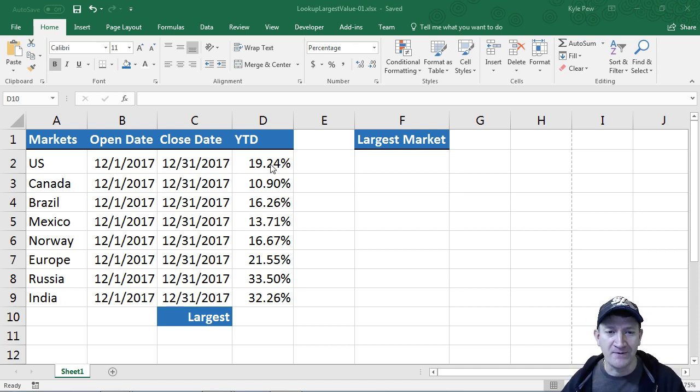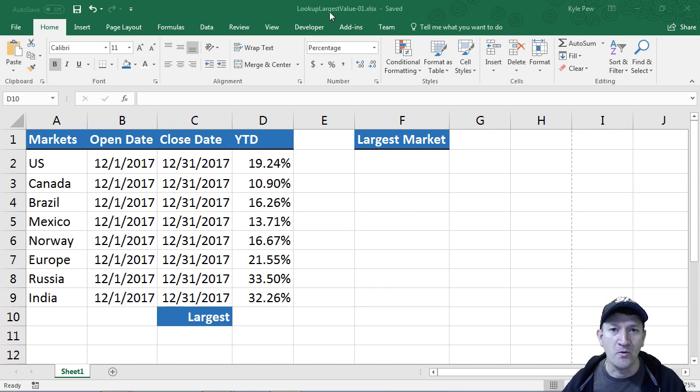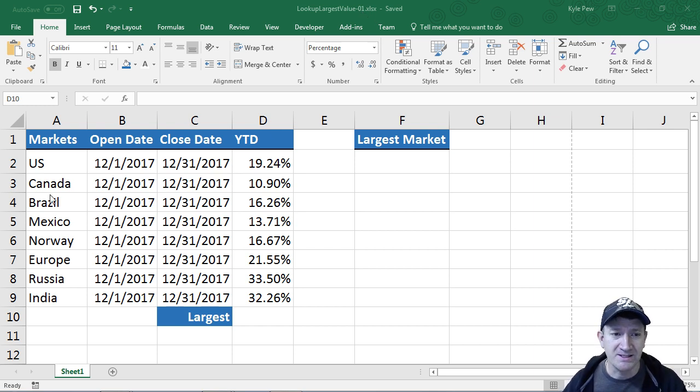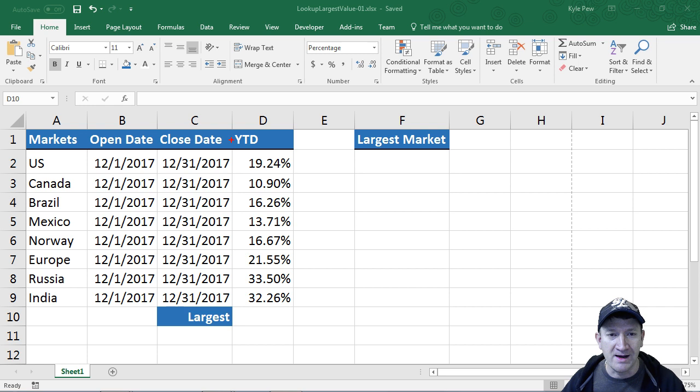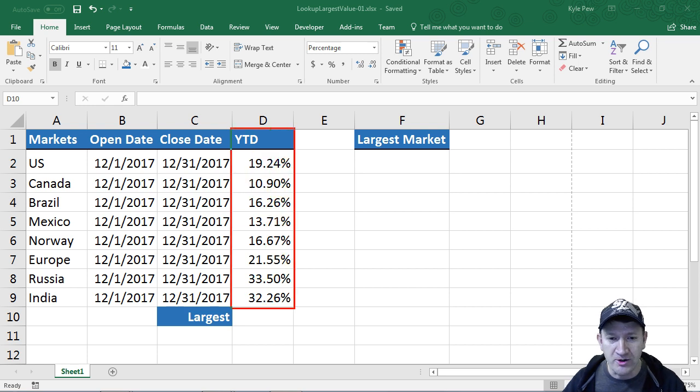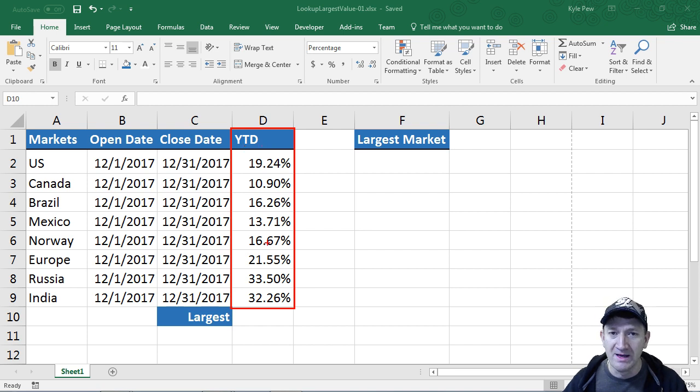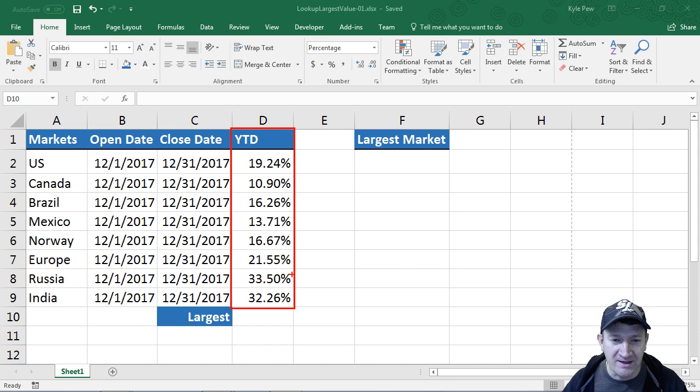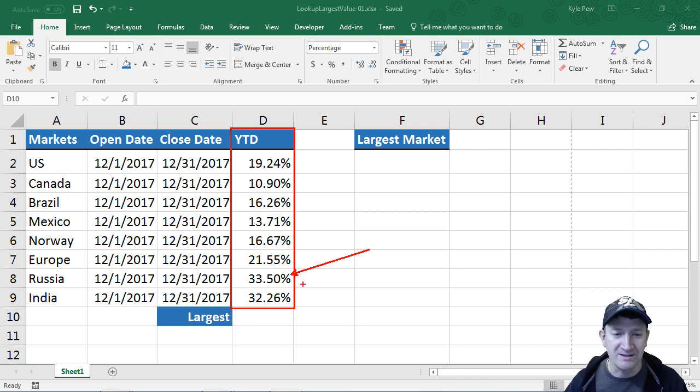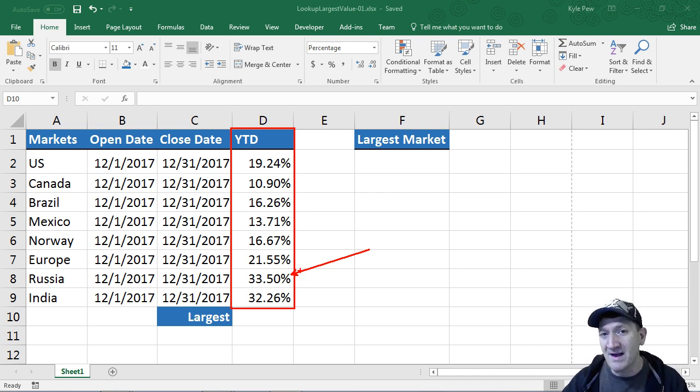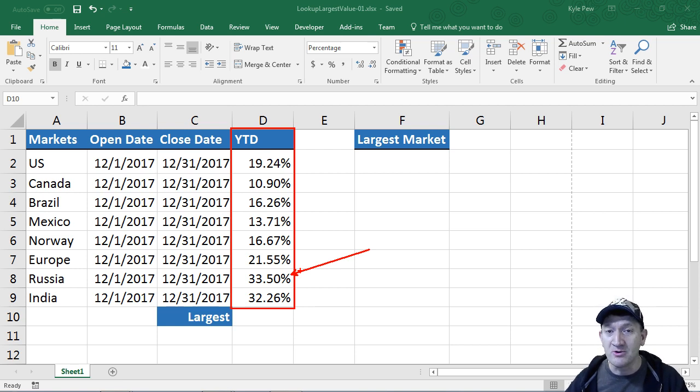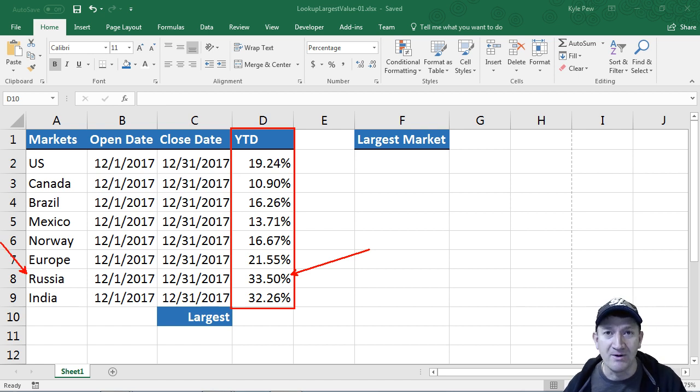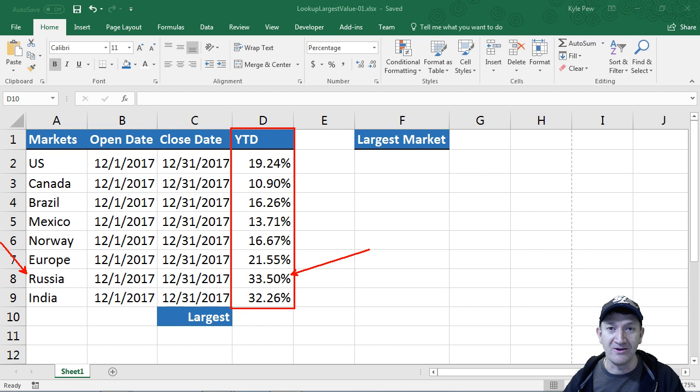I've got an example file called lookup largest value. The question was, I've got this simple list and I want to find the largest or the maximum value from the YTD or year to date column. But it's not only good enough to just find the maximum value, in this case 33.5%, but I want to find that value and then find an associated value connected to that. Ultimately I want to find the market's name that has the largest value.